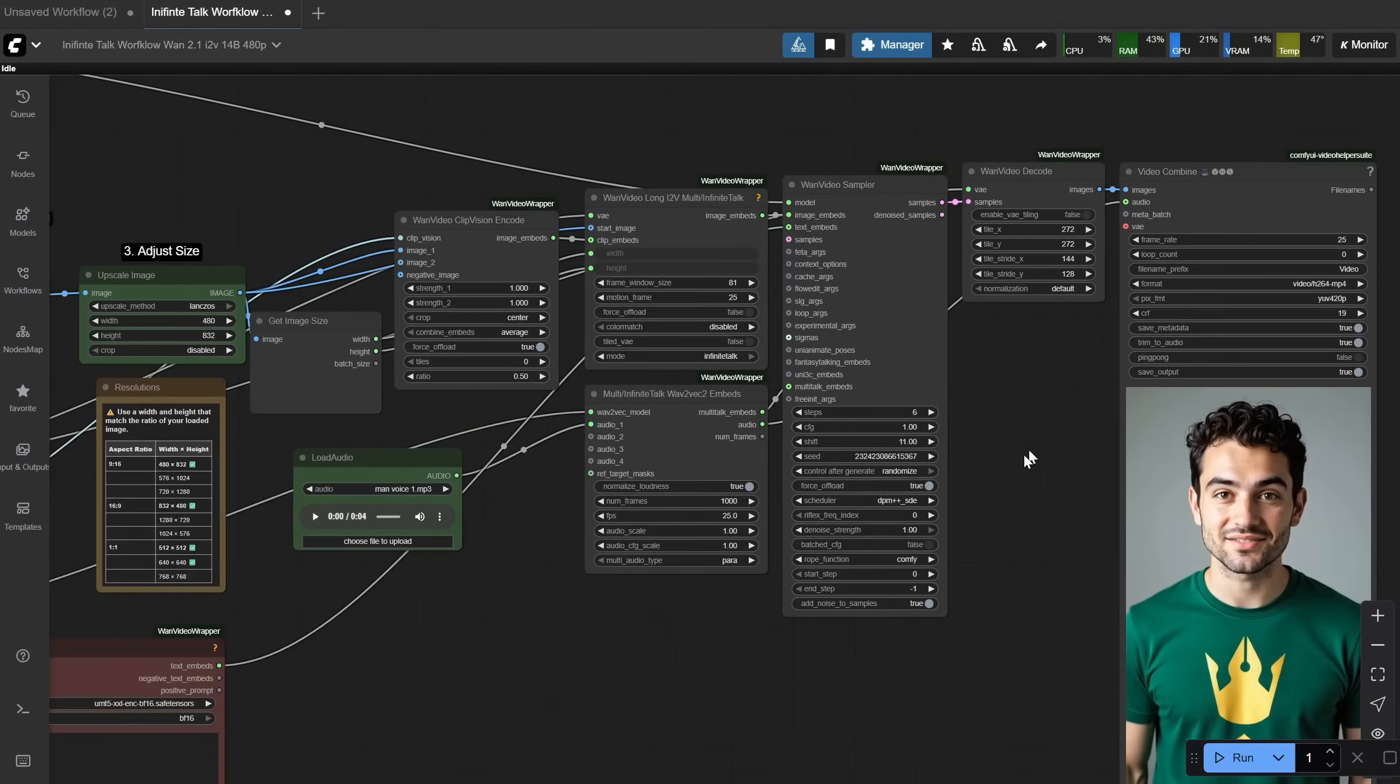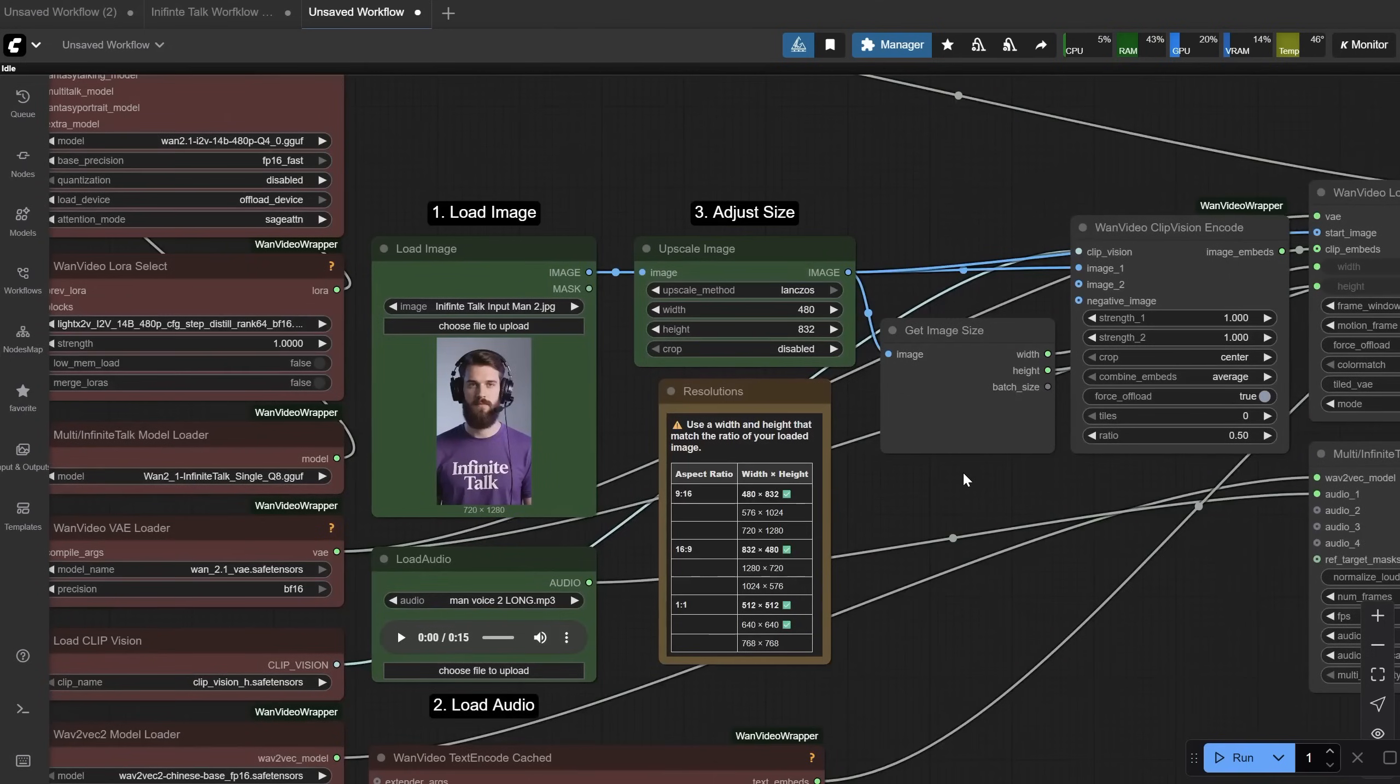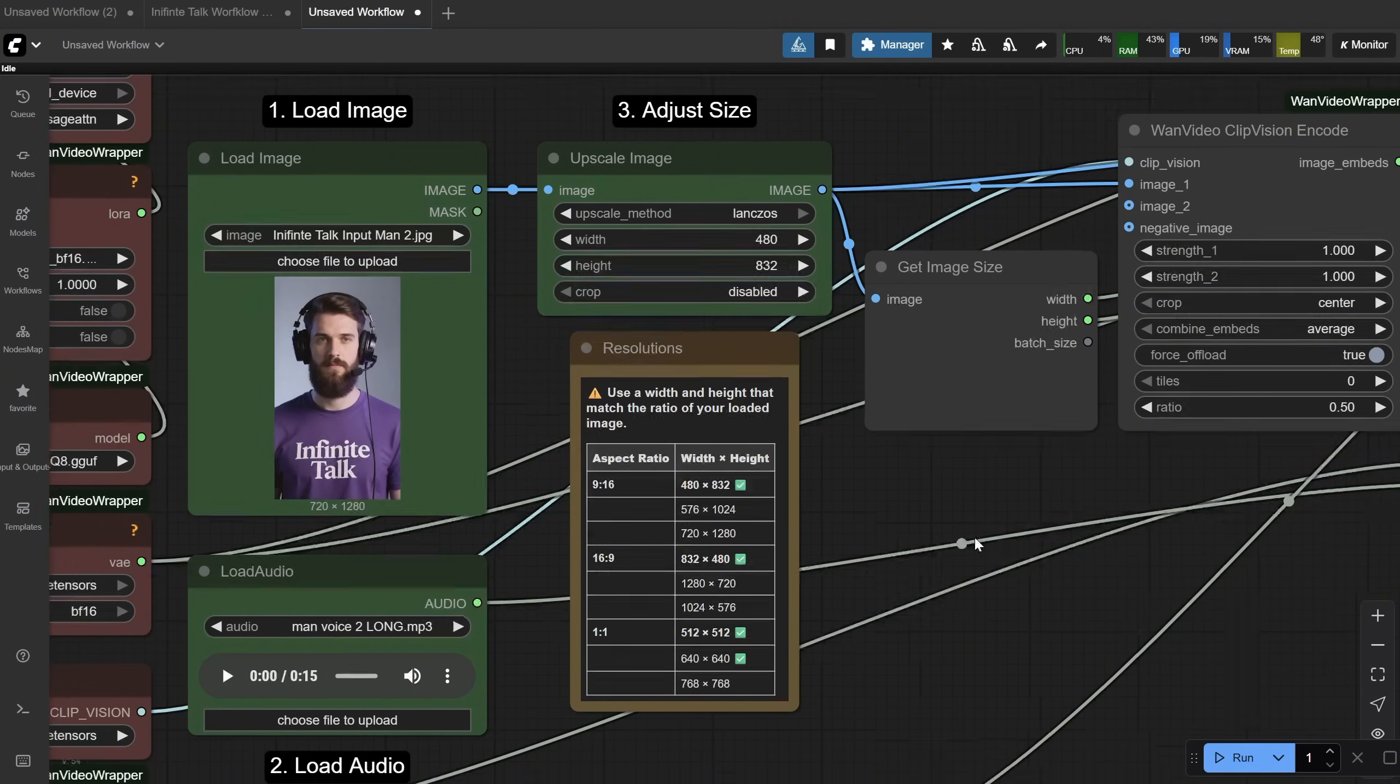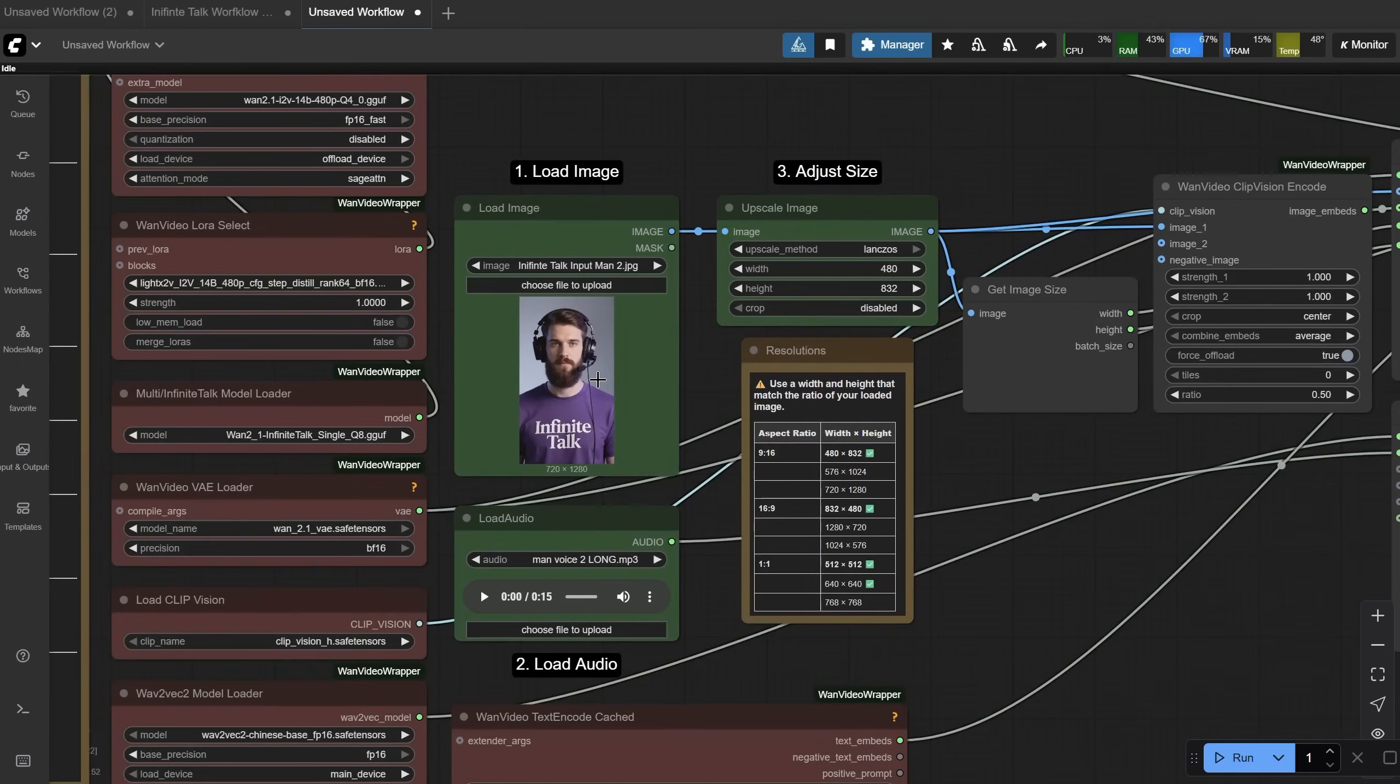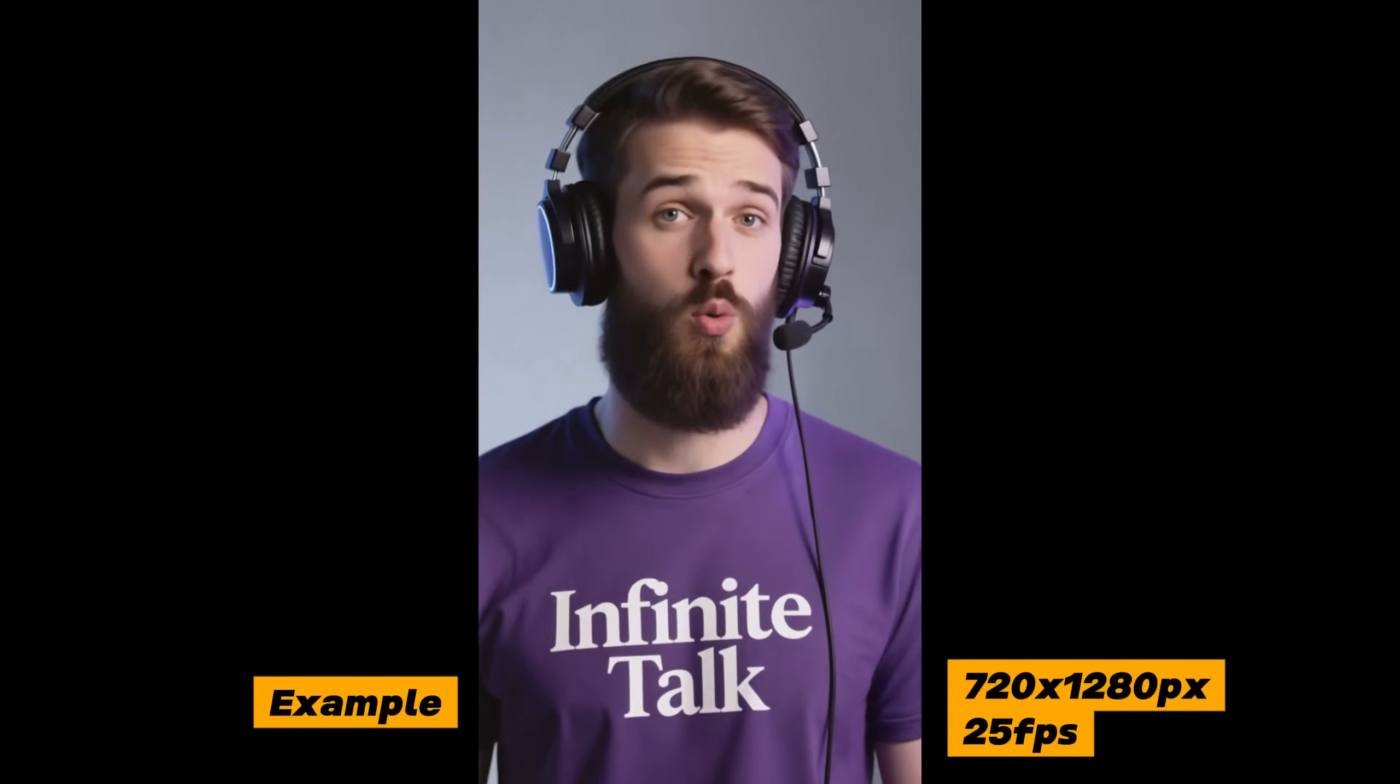Here is another example with this image that you saw at the intro of this video. I used a longer 15-second audio, and it took longer to generate because I used 1280 pixels for the height. Hello everyone, and welcome. Today I'm excited to present the Infinite Talk workflow.